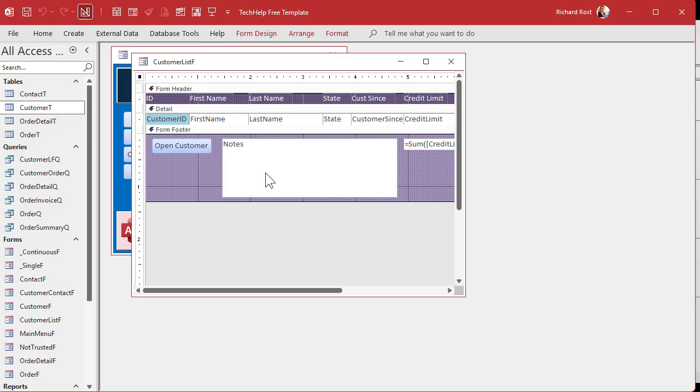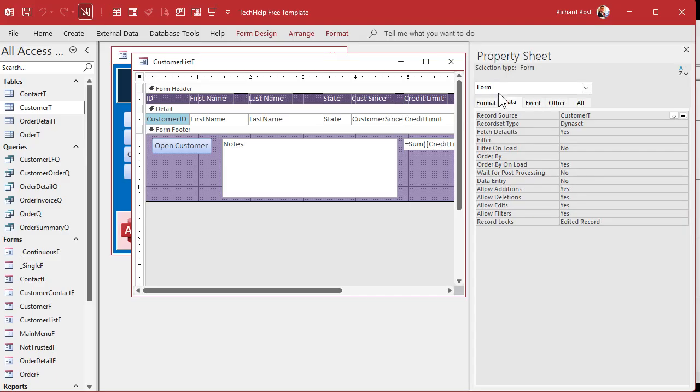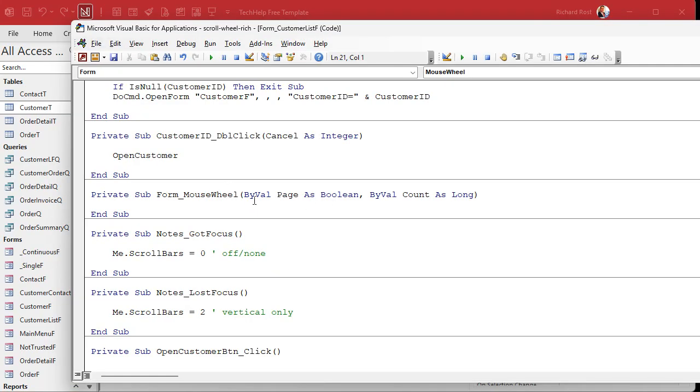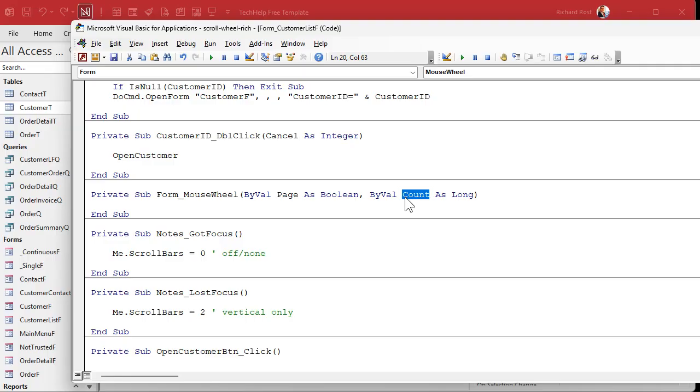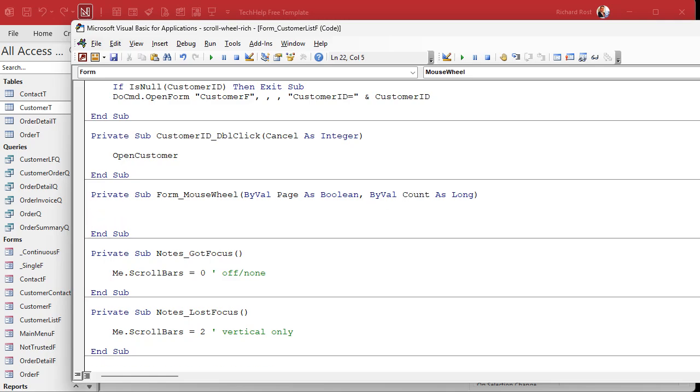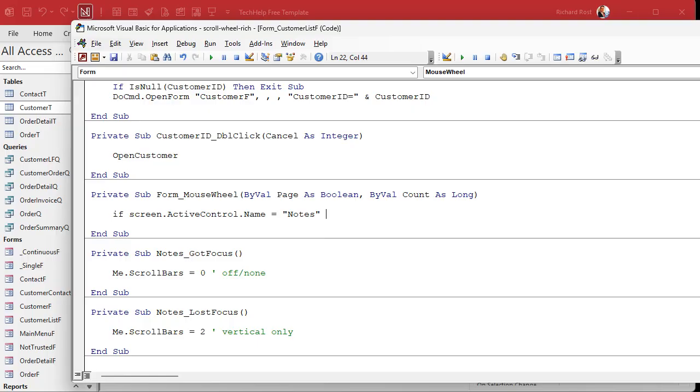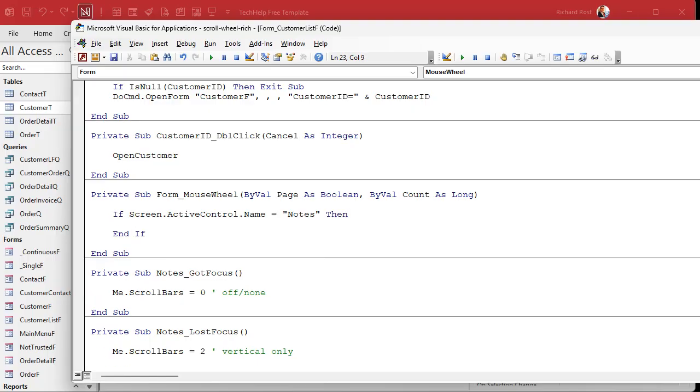Okay, now where do we put that code? Well, we're going to look for the form properties, we're going to go to events, we're going to find the mouse wheel event. Go into here. All right, now we get by val pages boolean and count as long. Don't worry about page for the purposes of this video, but the count is what we care about. Now count is either going to be negative or positive. It's negative if you're scrolling up and positive if you're scrolling down with the wheel. That gets sent into this function. So what we're going to do is we're going to first check to see if the user is on the notes field, and we do that with screen dot active control. So if screen dot active control dot name, if the name of the active control is notes, in my case that's the name of the text box, then do something.